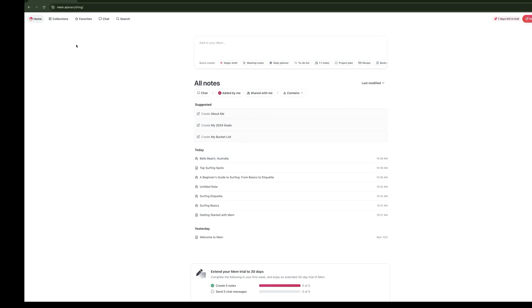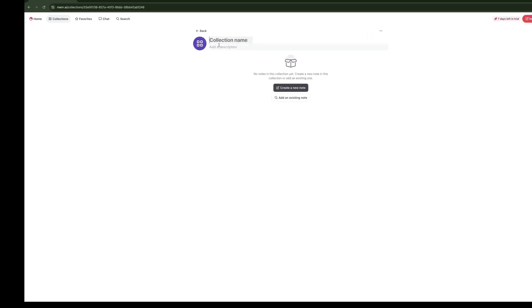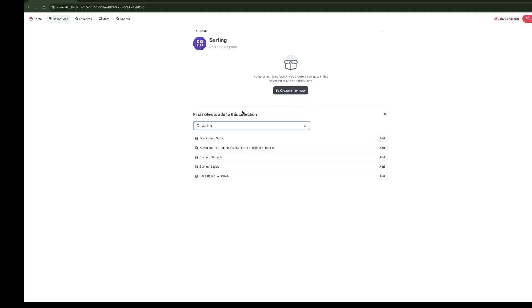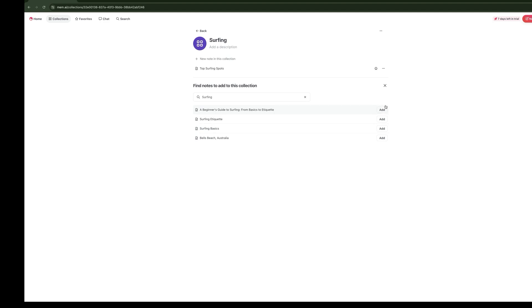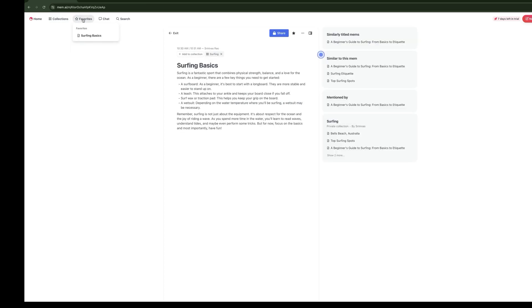When you first log in or first sign up for Mem, it also gives you a couple of suggestions. The other thing that you have the ability to do is to create collections. Collections are a way of grouping different Mems together. Let's create a new collection, and we're going to call this our Surfing Collection. What you'll see here is we can add existing notes, and it even gives us suggestions. We're going to add all these different notes to our Surfing Collection. You'll also see something called Favorites, which are a great way to reference notes that you want to access frequently.